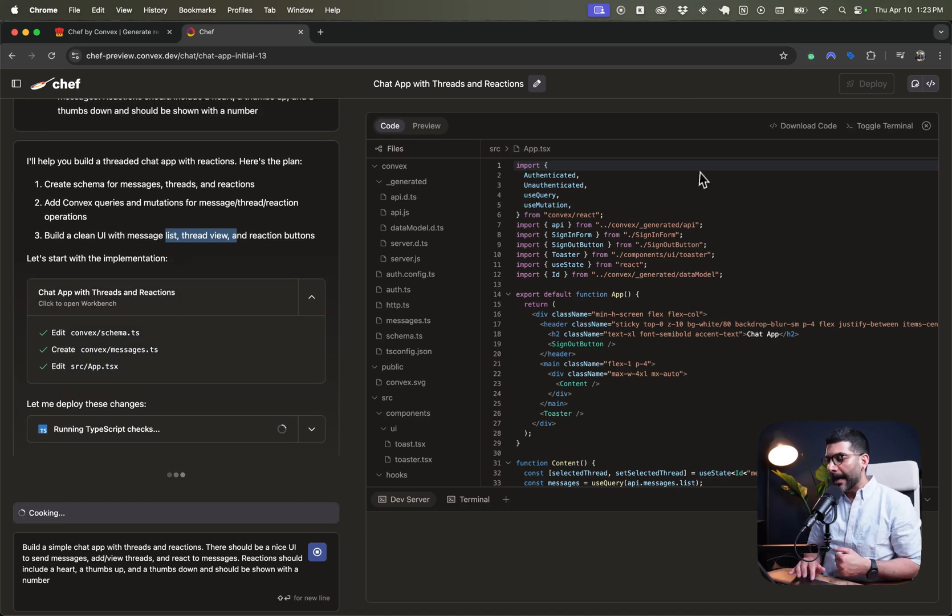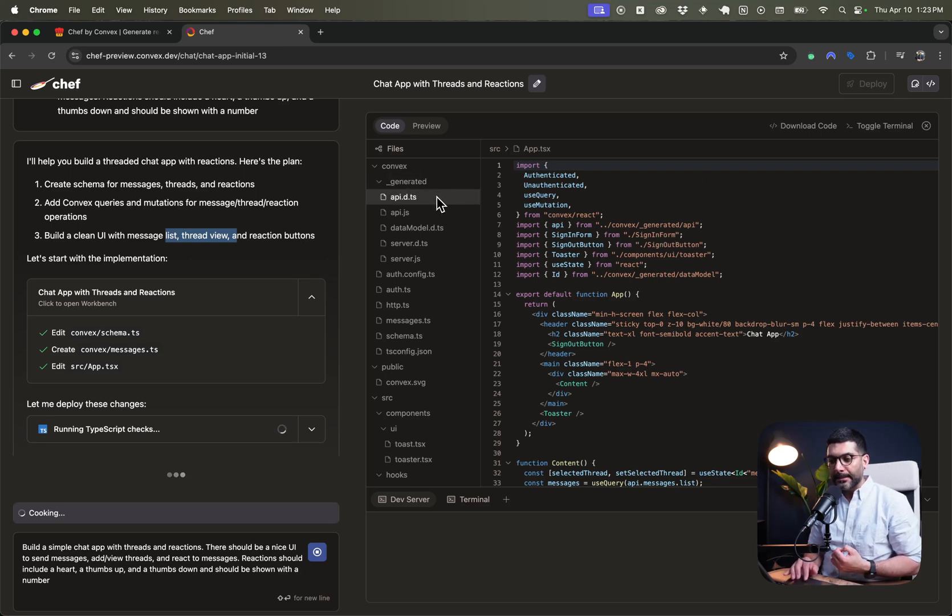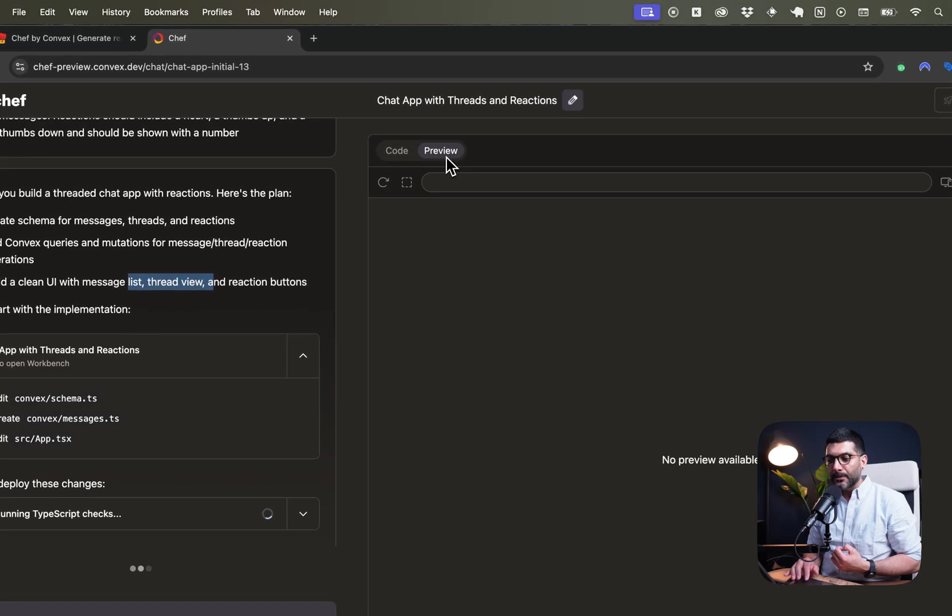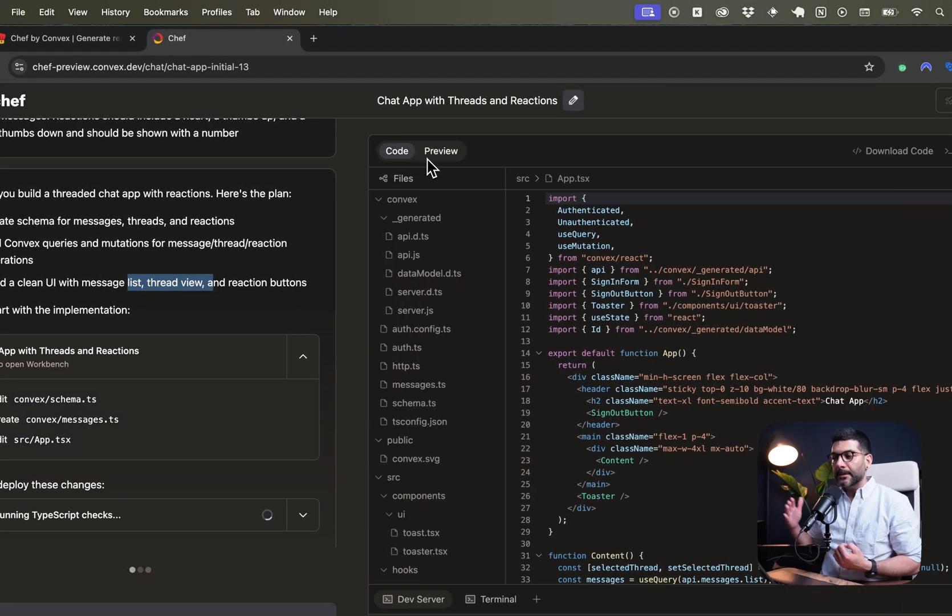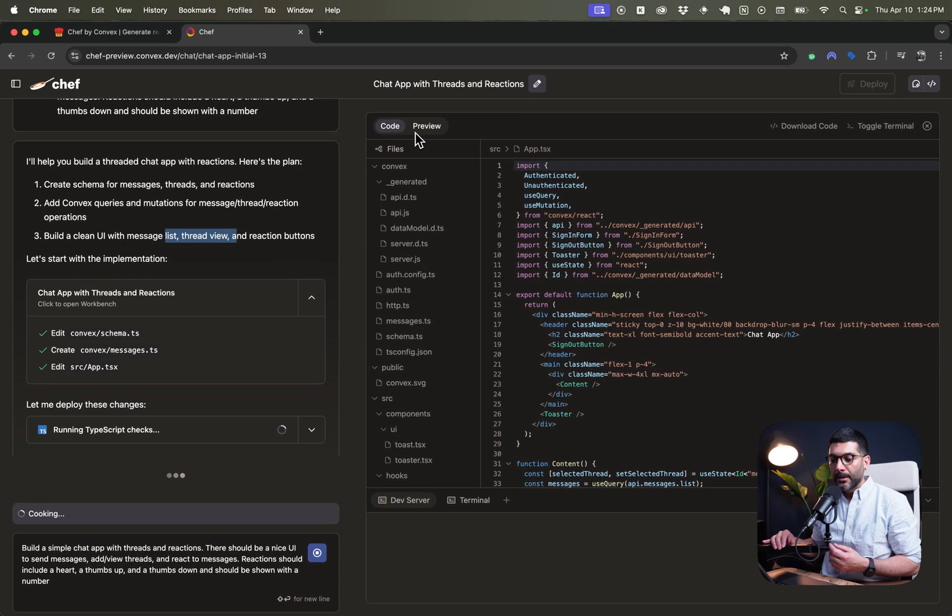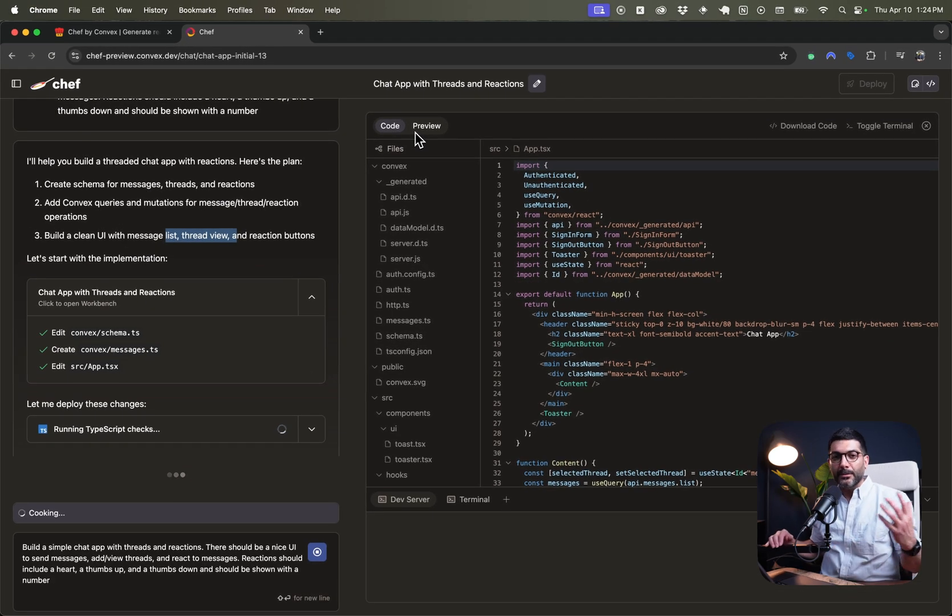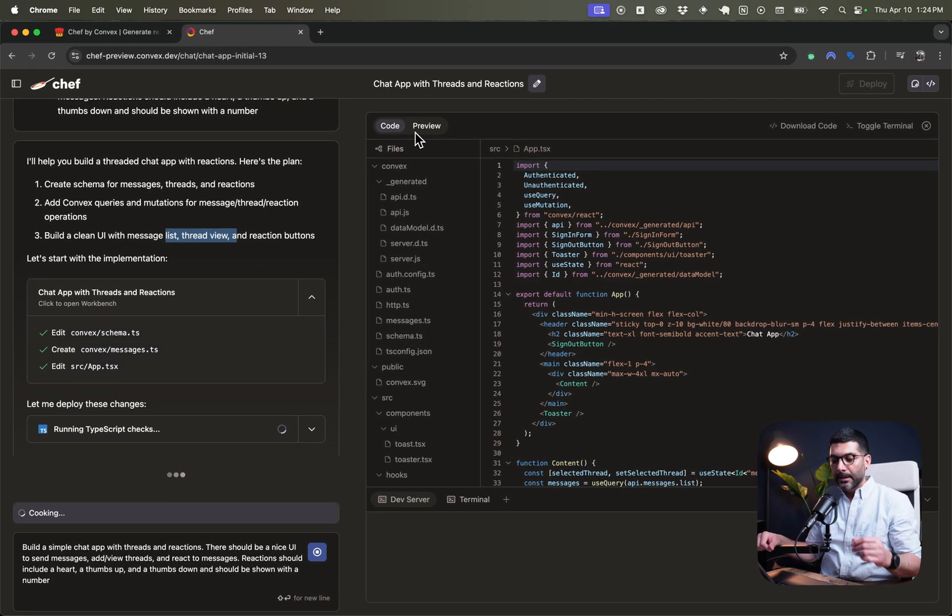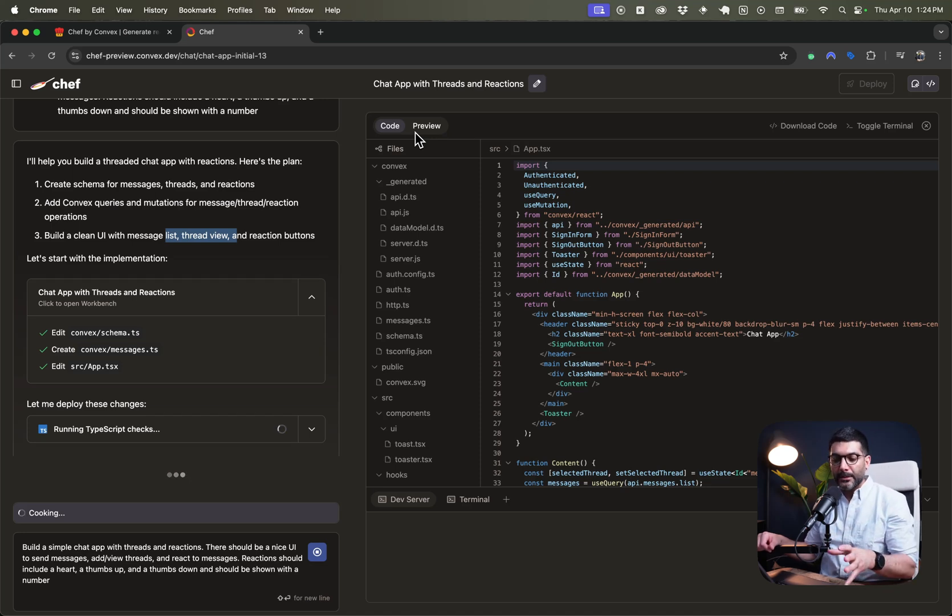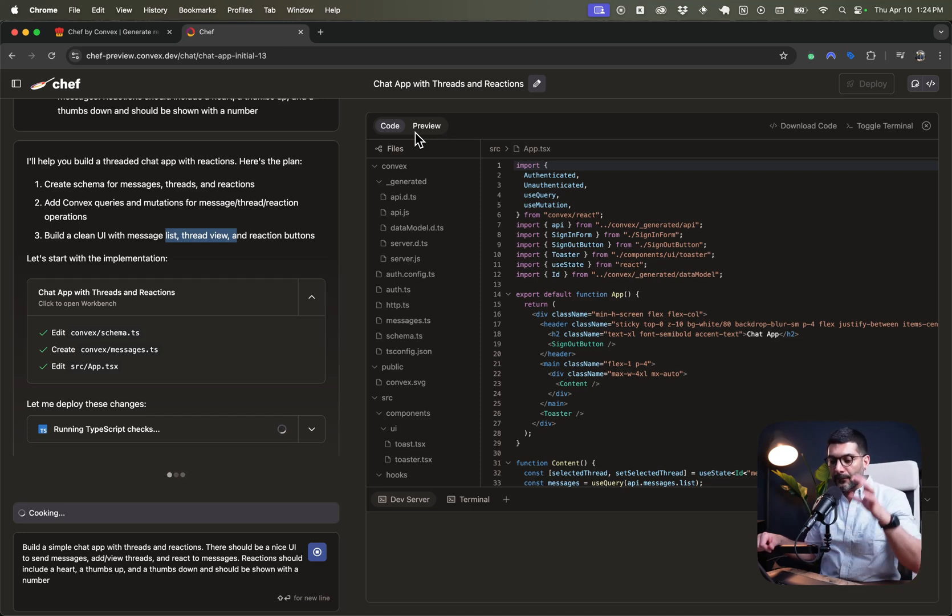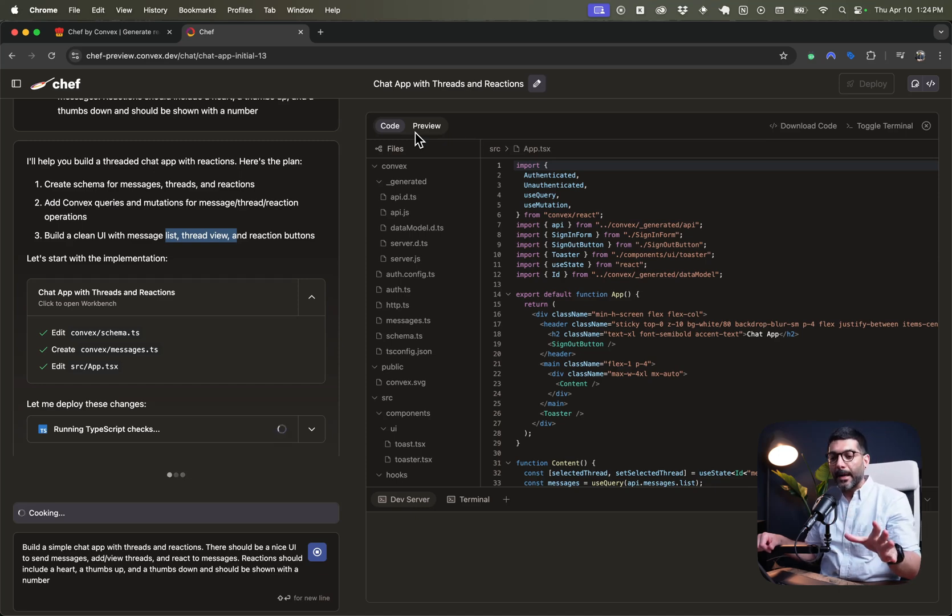And then on the right-hand side, you can actually see what it is doing. So from the APIs that it has created, data model servers, there's going to be a preview soon available. And then once this is done, it is going to also show you the back-end convex functions and schemas and databases that we can see here. So I'm going to pause here or fast forward. I'm going to tell you how long this took instead of keeping you here.